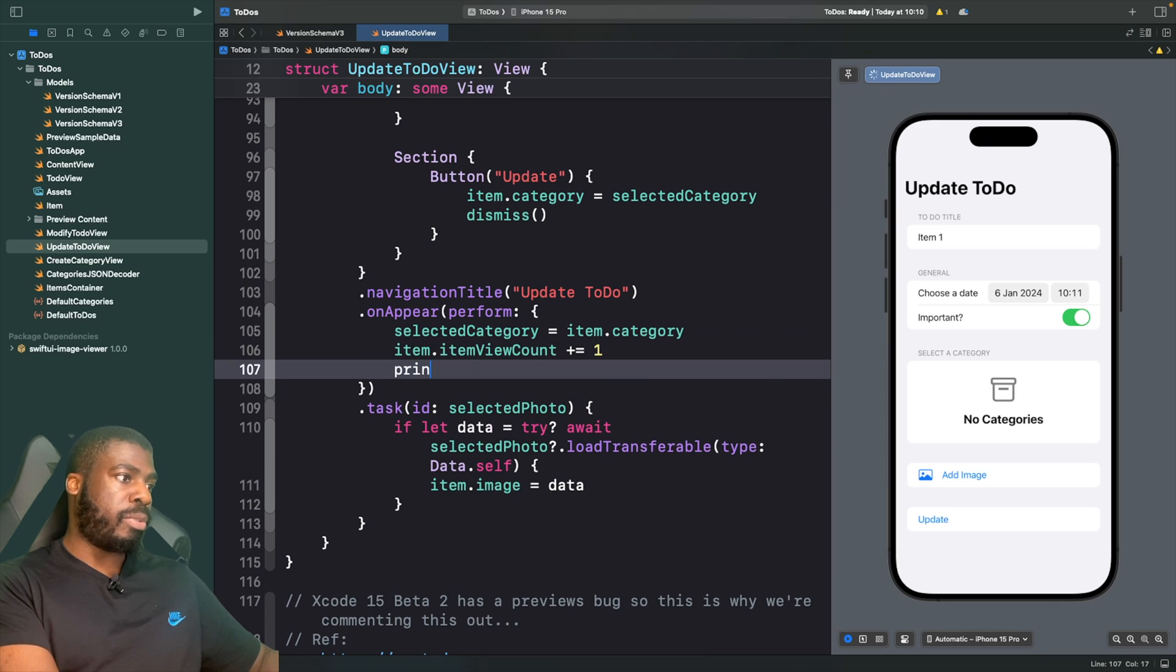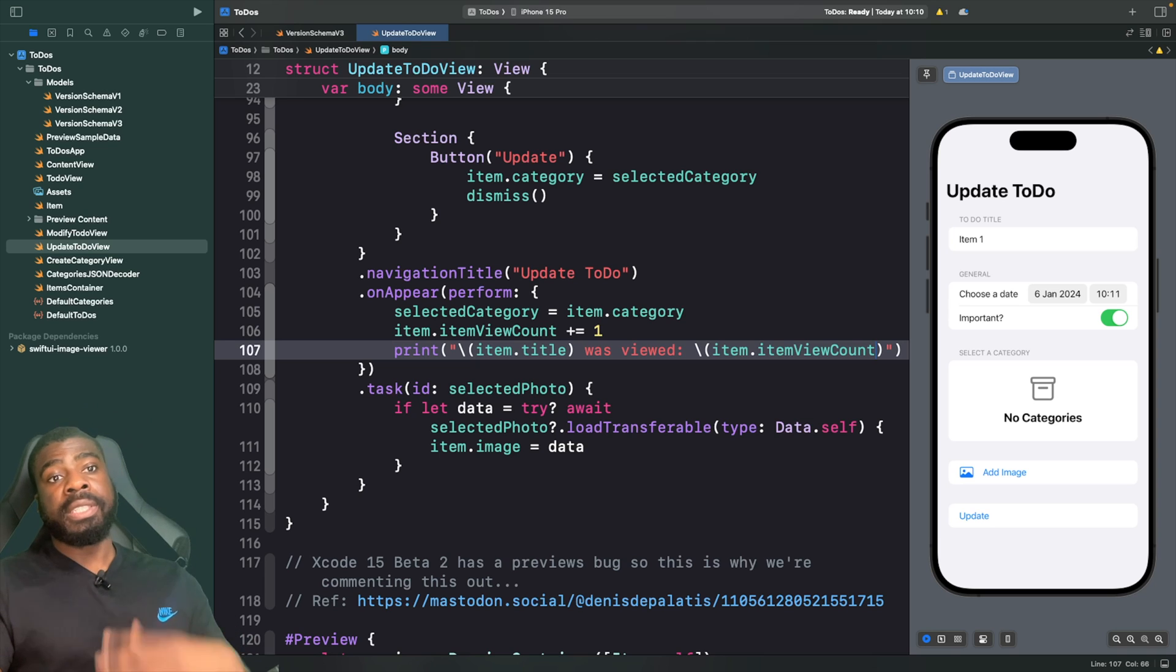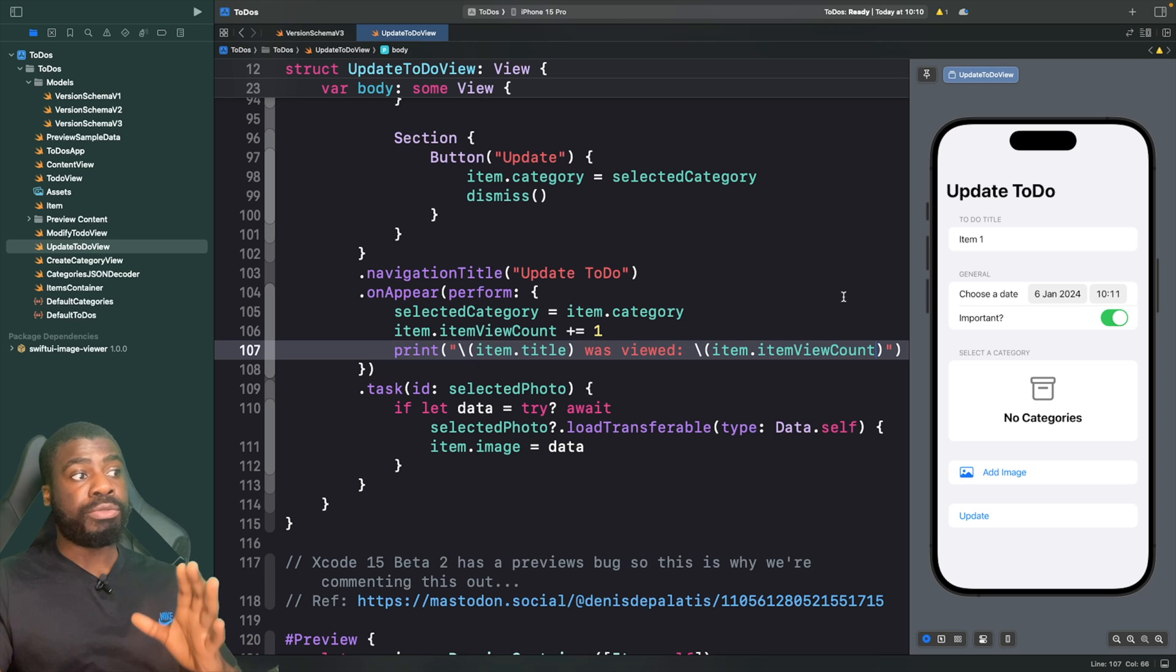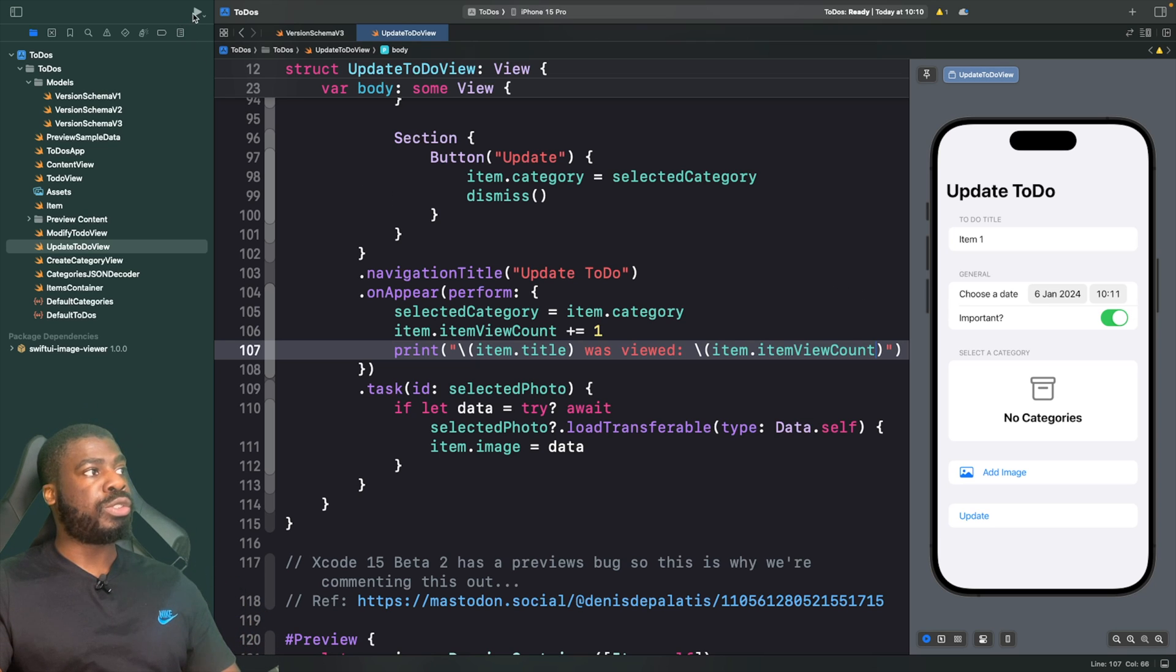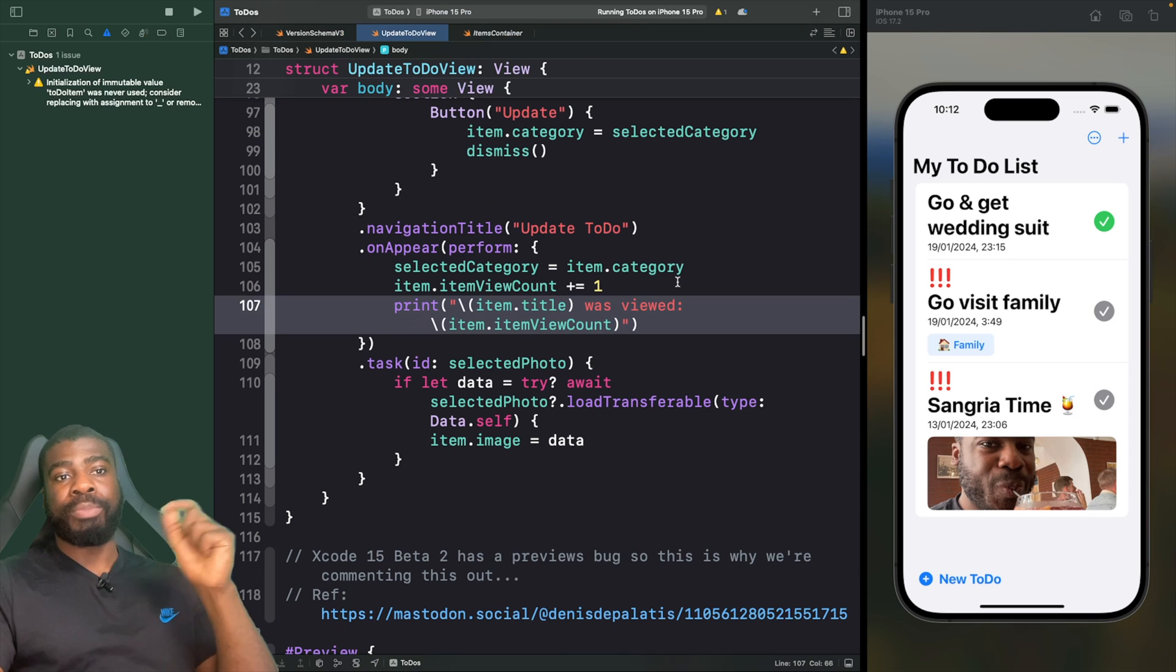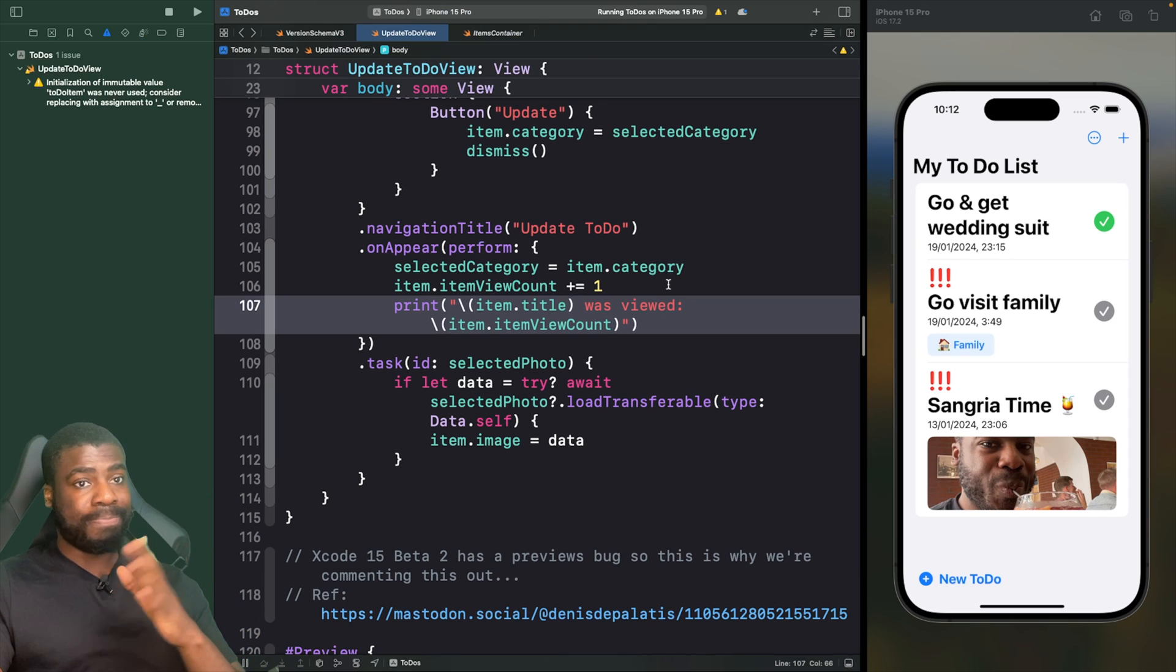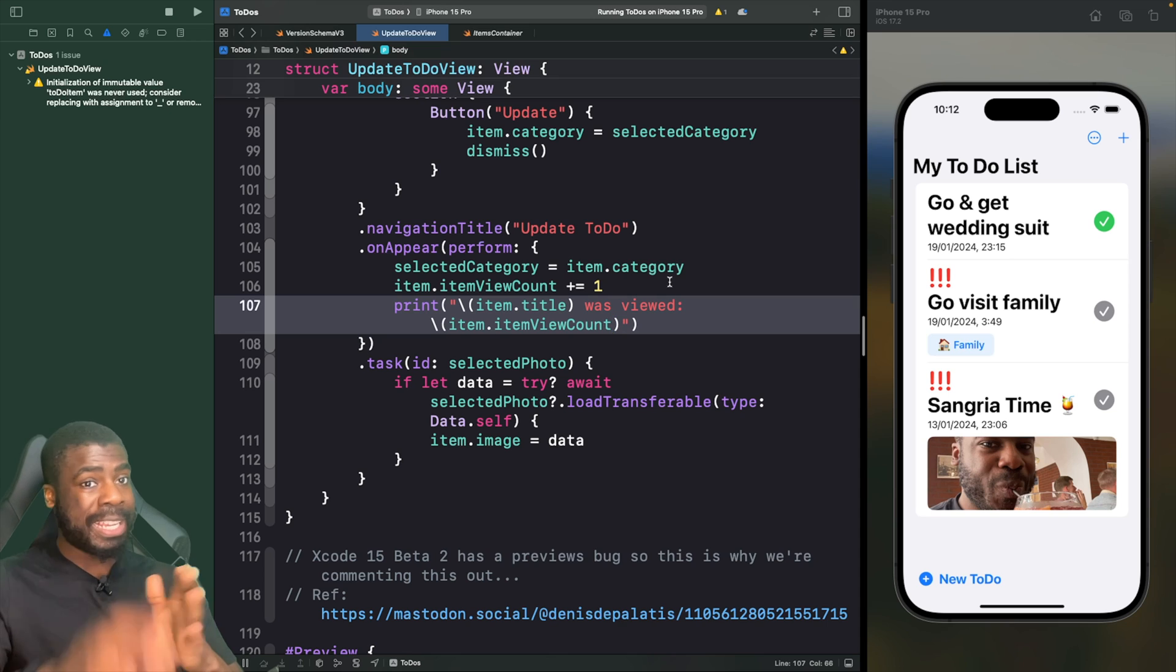Now in order to see this in action, we're going to run this on the simulator. Let's just run this, and the first thing you'll notice is that even though we added a brand new property, our app did not crash, and that's because there's not actually been a change to our SwiftData model.